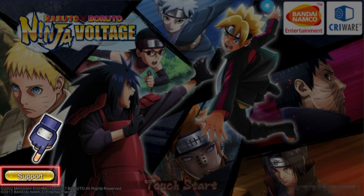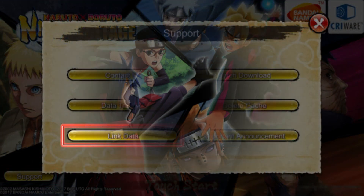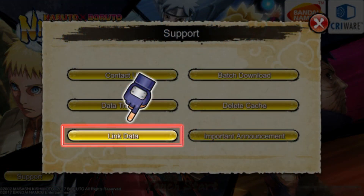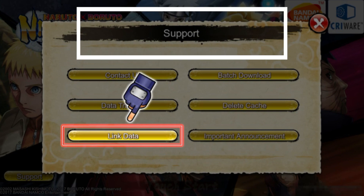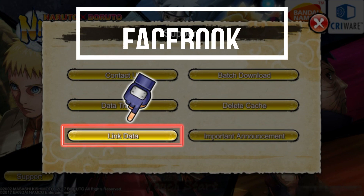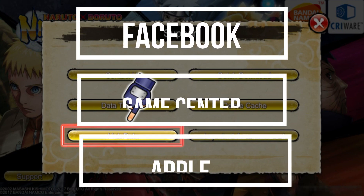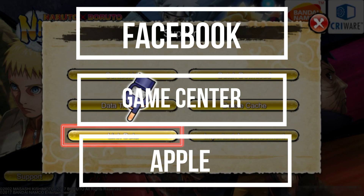Here in the title screen you will find in the left corner the button that says Support, so you click on Support and then you click on Link Data. This is the first step you need to do to have your account saved. When you click on Link Data, there will appear three options to link your data: with Facebook, with Game Center, or with Apple ID.